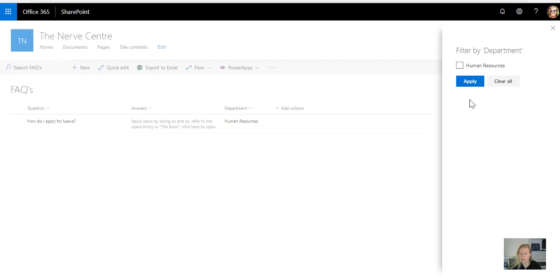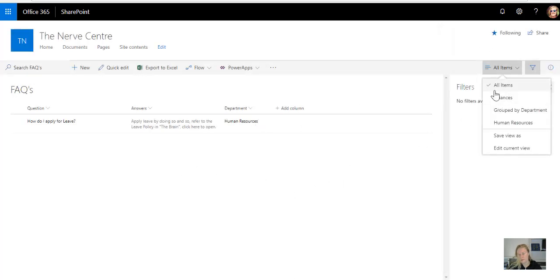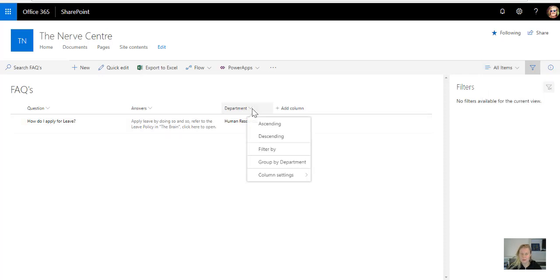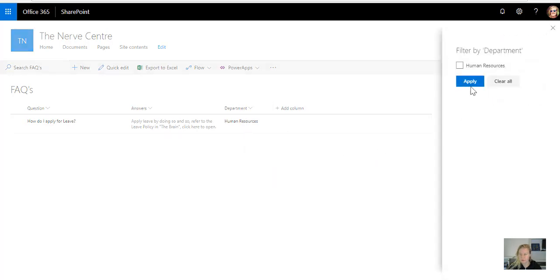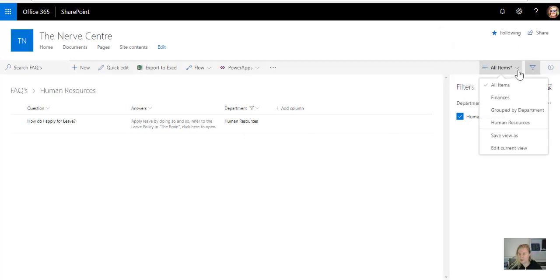And at the moment I'm in human resources, so let's just navigate back to, well of course I'm only seeing human resources, so I could filter by human resources, and then because you're filtered on the page, I can then actually save this view as.